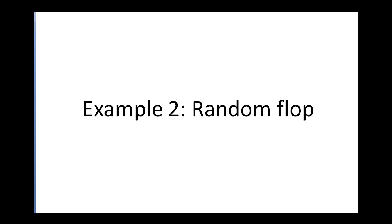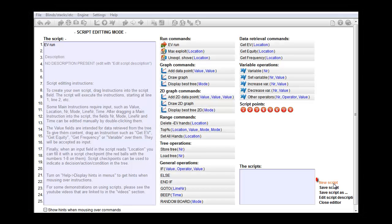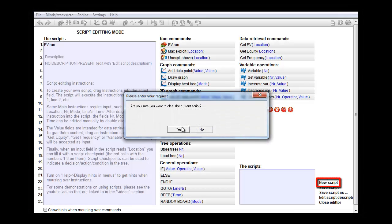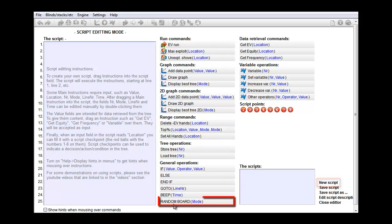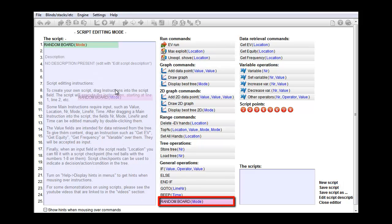Let's try another one. Let's try a command that sets a random flop. First we'll go to the script field again. Let's clear the field.